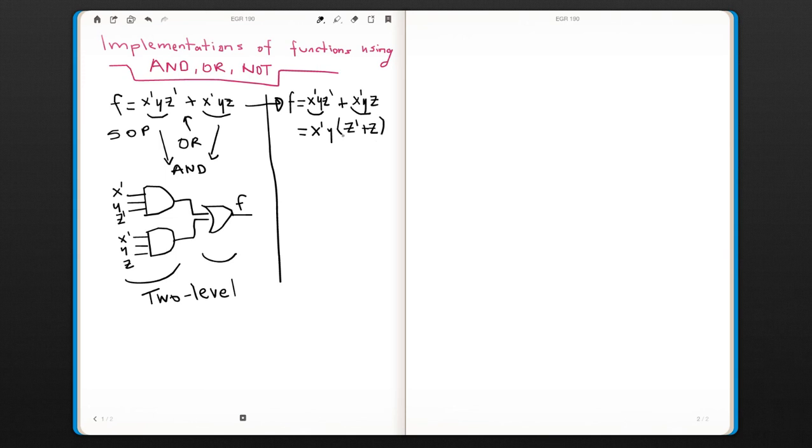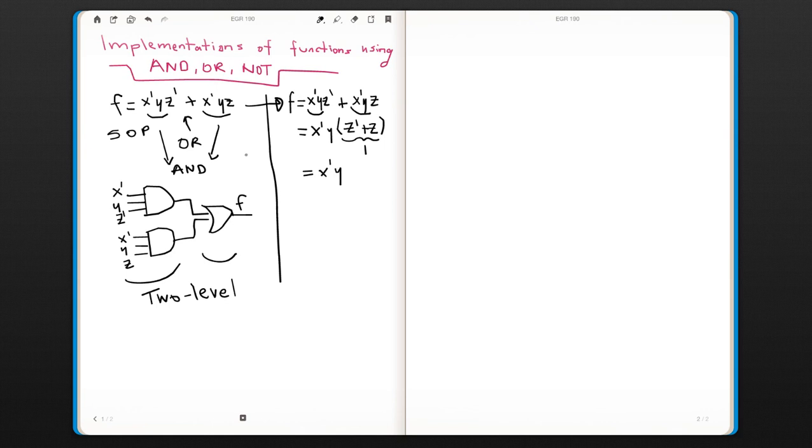Since z0 + z equals 1, the function becomes f = x0·y, so these two functions are the same.